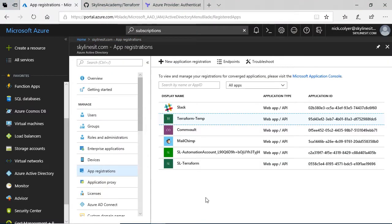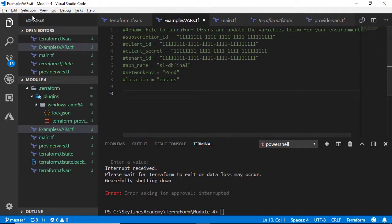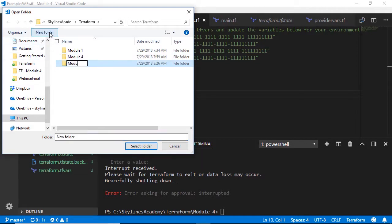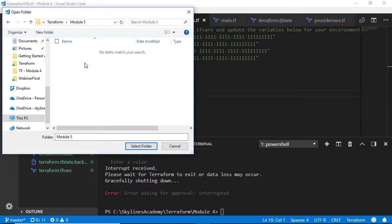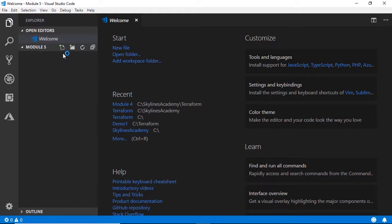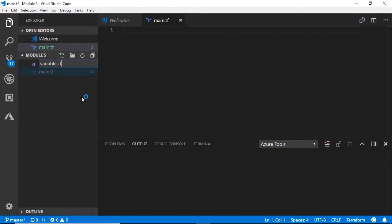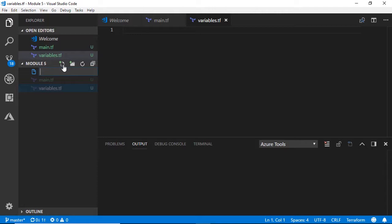Now let's go and create our Terraform file. We'll go over to Visual Studio Code — you can use any editor you want, or simply do this in Notepad. I'm going to create a new folder — I'll call this one Module 5. All of this code will be on the GitHub repo linked in the course material, so don't worry about copying things off screen. In the new Module 5 folder, we'll create three files: main.tf, variables.tf, and terraform.tfvars.